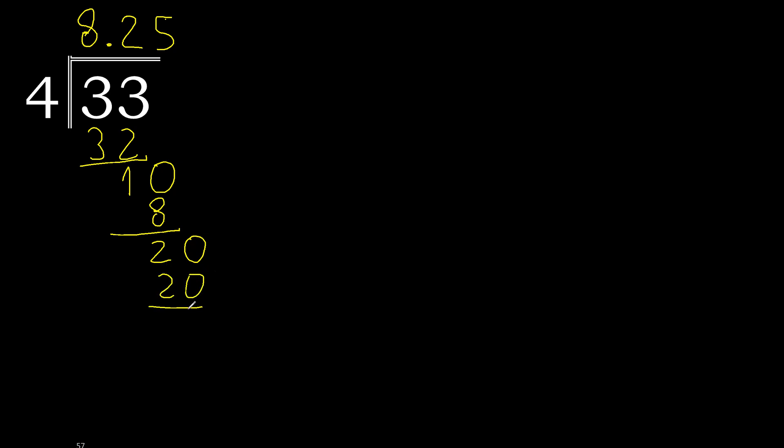Subtract 0, 0, therefore finish. 33 divided by 4 is 8.25.